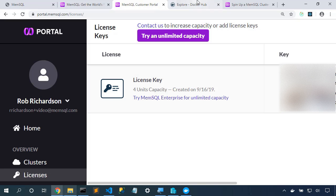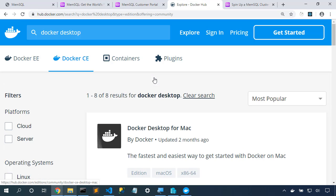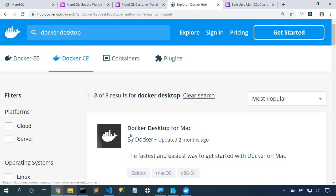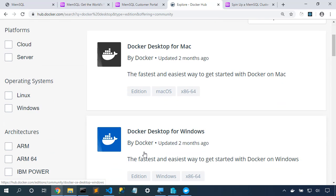Next up, we need to install Docker. I'm going to come to hub.docker.com. I'll type in Docker Desktop, choose Docker Community Edition, and I'll choose the edition of Docker Desktop that matches my operating system. I'm running on Windows, so I'll choose Docker Desktop for Windows.